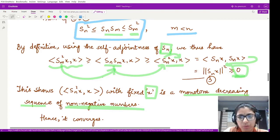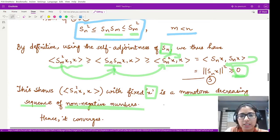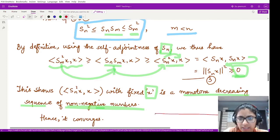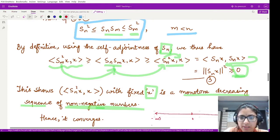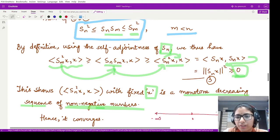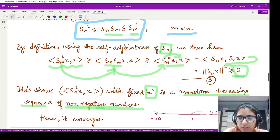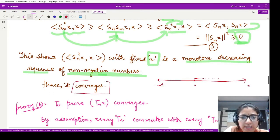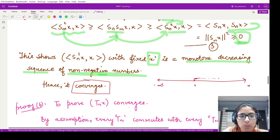So the sequence ⟨Sn²x, x⟩ is monotonically decreasing and consists of non-negative numbers. Imagine a number line: a decreasing sequence of non-negative numbers must converge — it will reach toward 0 and cannot go below it. Therefore, the sequence ⟨Sn²x, x⟩ converges for every fixed x in H. This completes Part 1.